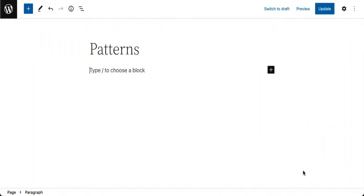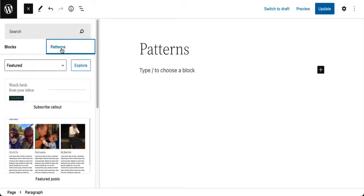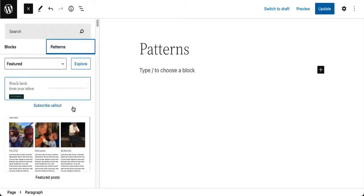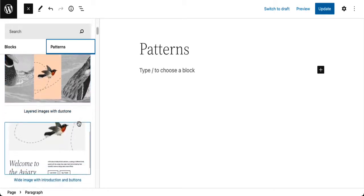Let's begin our overview of the key features of WordPress 5.9 with patterns. Patterns have been around for a while, but in 5.9 the ability to access and use them is a lot easier. How do you use a pattern? Go over to the inserter, and there's a tab called Patterns — click on that and you can scroll down to see the patterns that are available. They come from your theme.